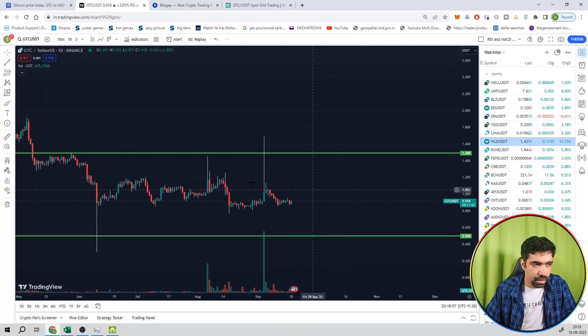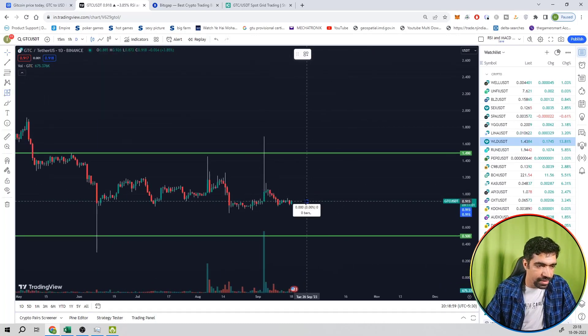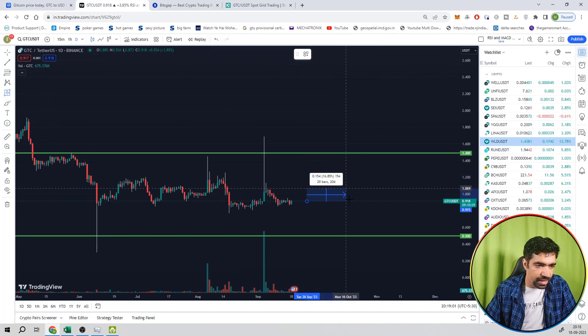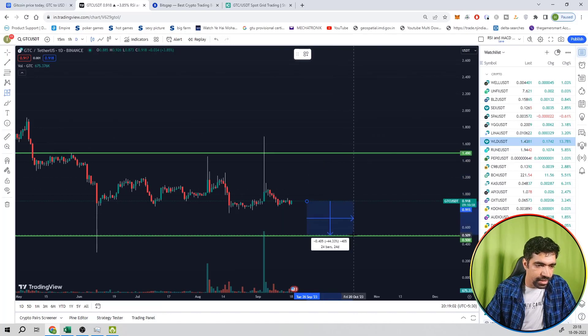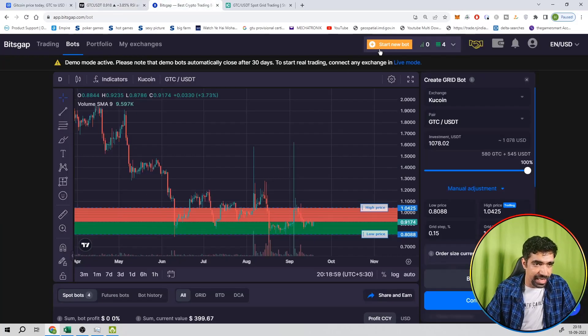Alright. Now we can see its upside from the market price. That is equal to 61 percentage. And its downside, that is 44 percentage. And Bitsgap is here.